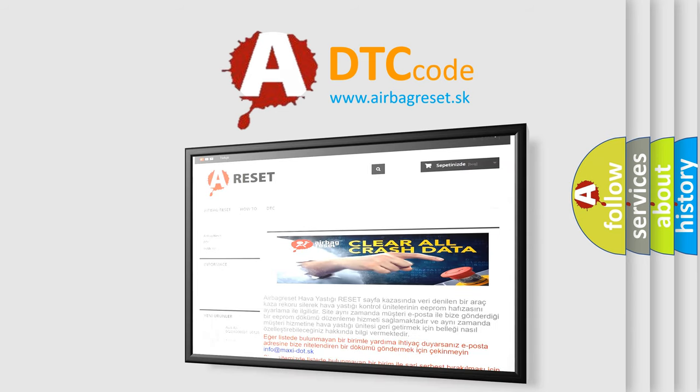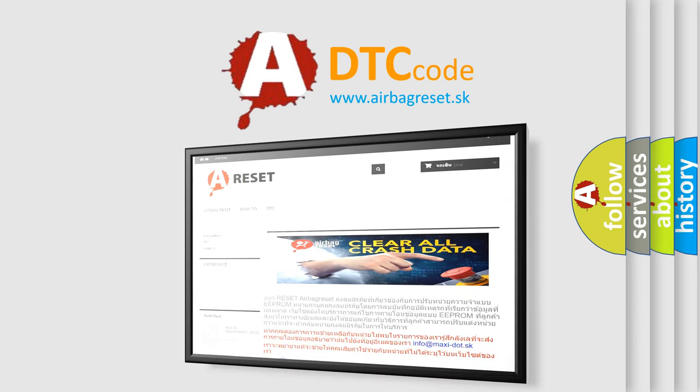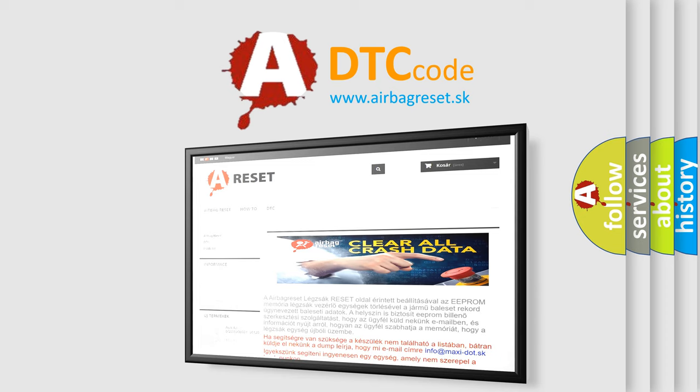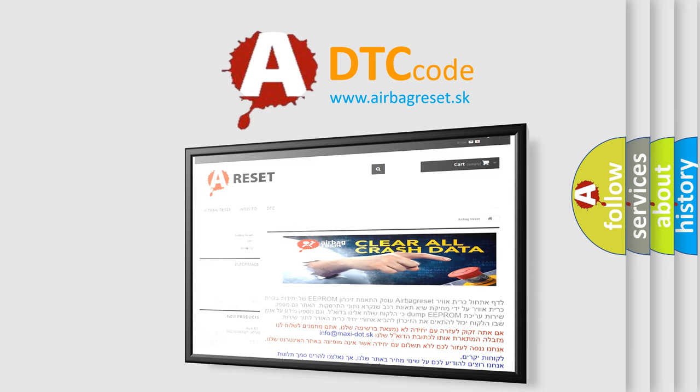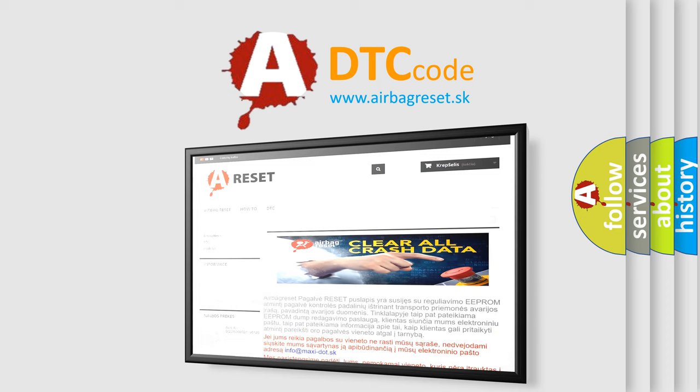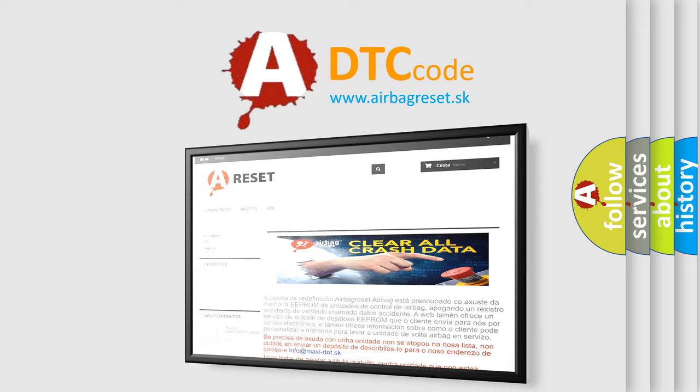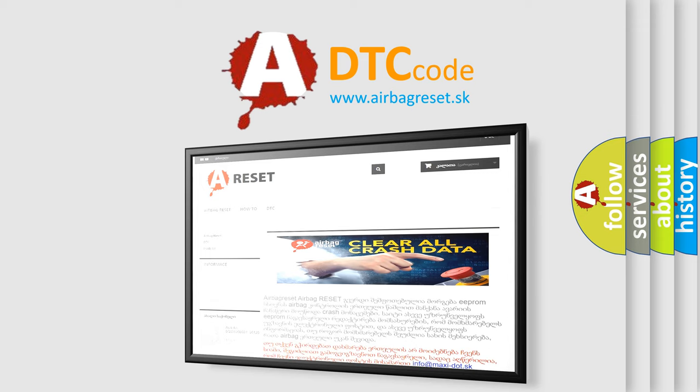The airbag reset website aims to provide information in 52 languages. Thank you for your attention and stay tuned for the next video.